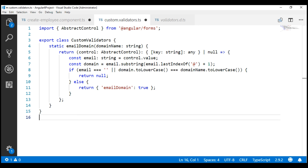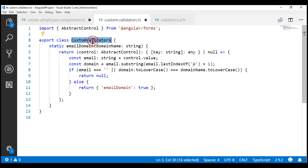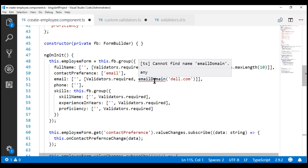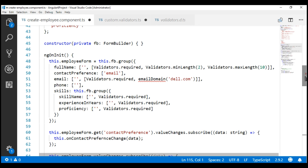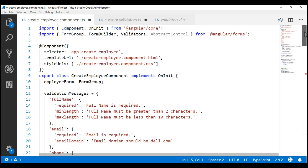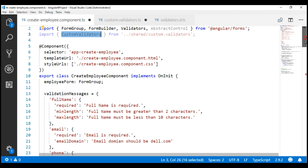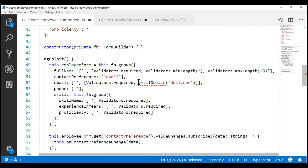With this change, we've made our custom validator function reusable just like the built-in validators. To use this custom validator function on any form control, all you have to do is import the CustomValidators class and then tie the email domain static function to the form control you want to validate. Notice we have a red squiggly under email domain — this is because Angular cannot find the function. Just like how we import the built-in Validators class from Angular Forms, let's import our CustomValidators class from the custom.validators.ts file.